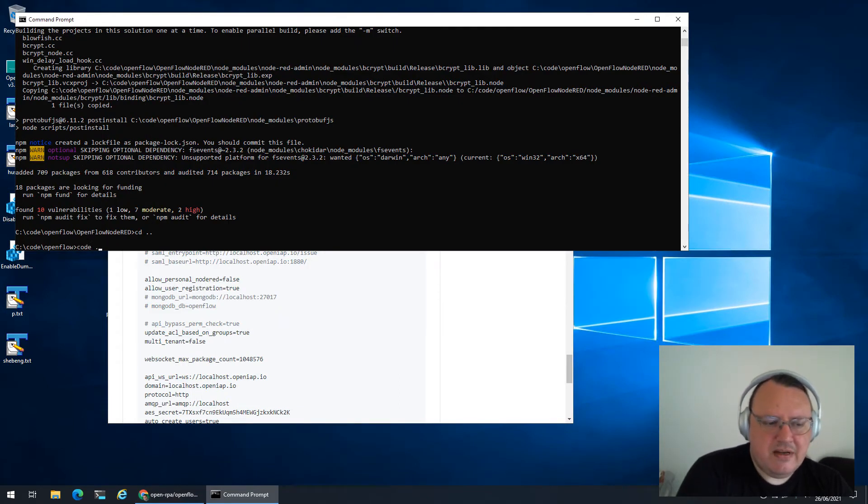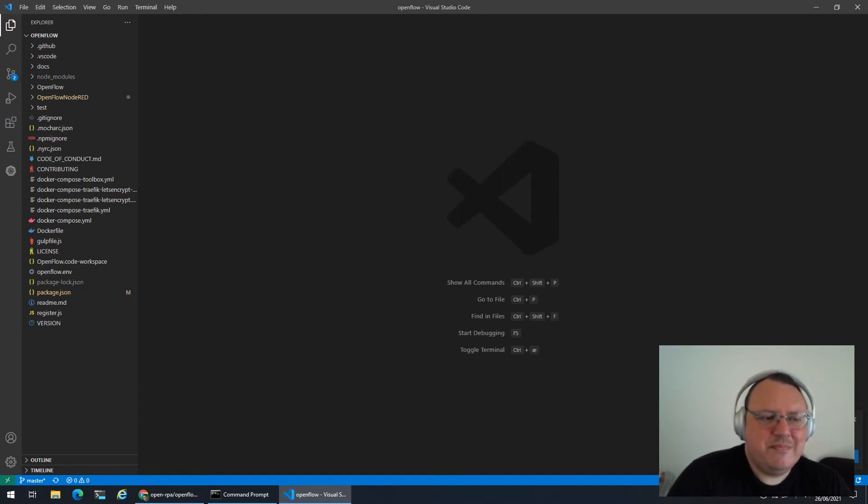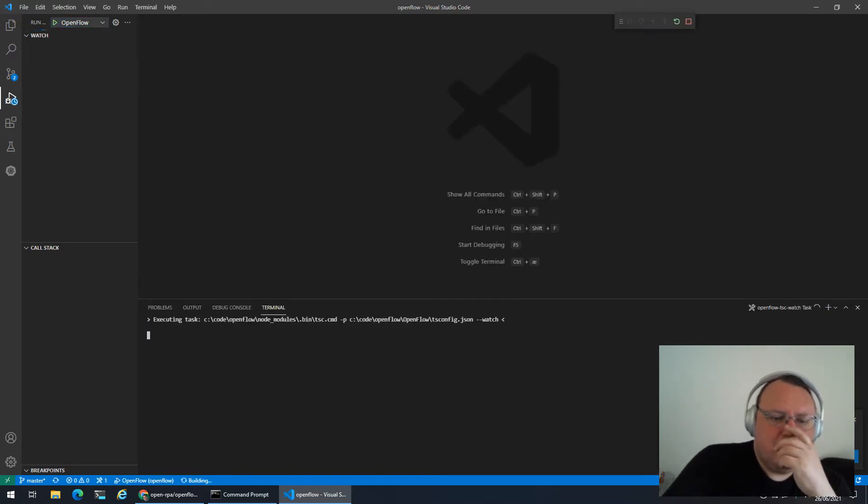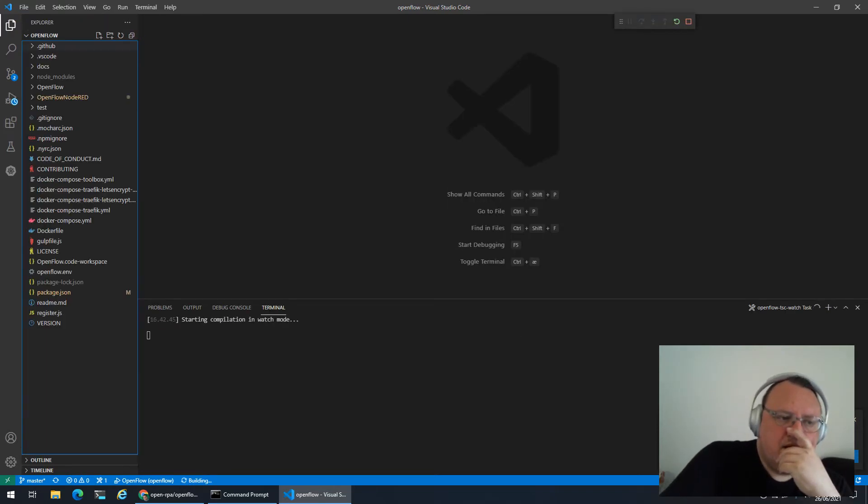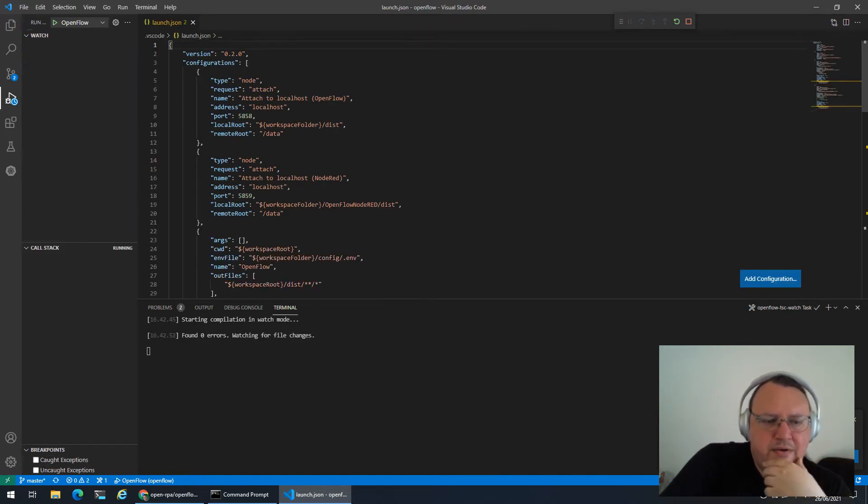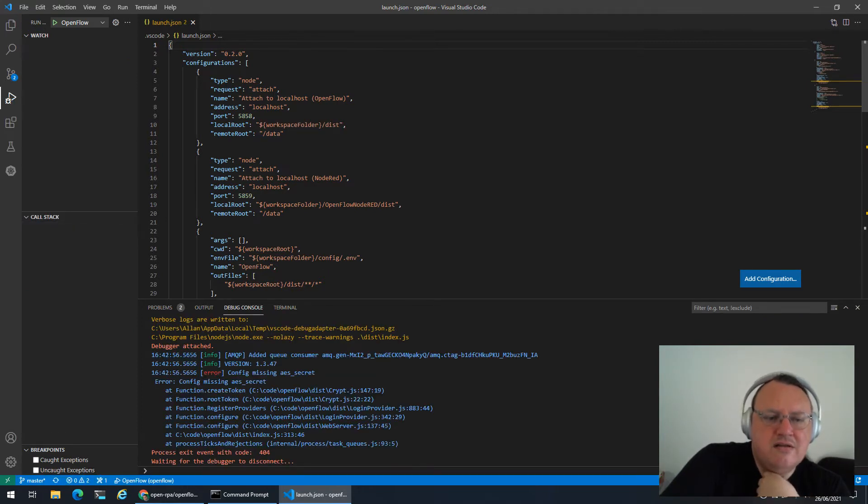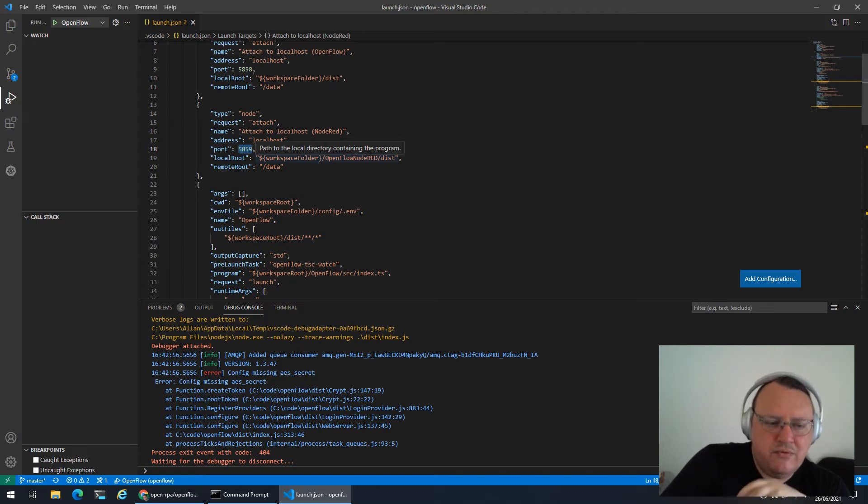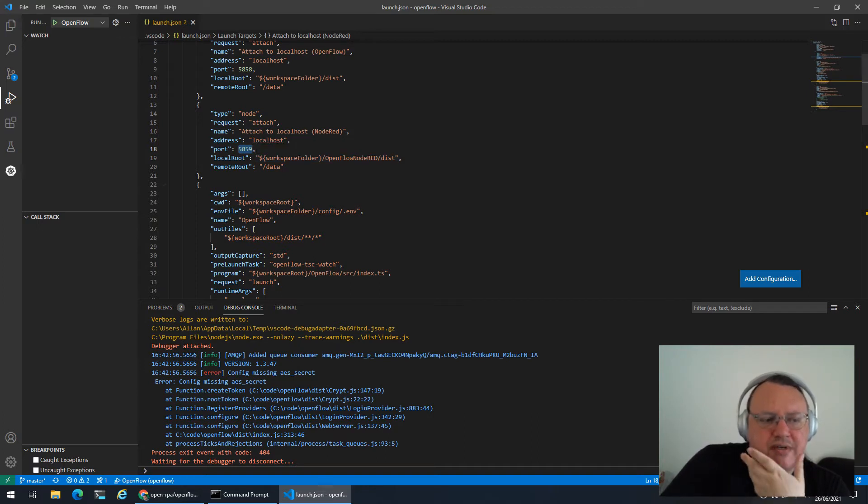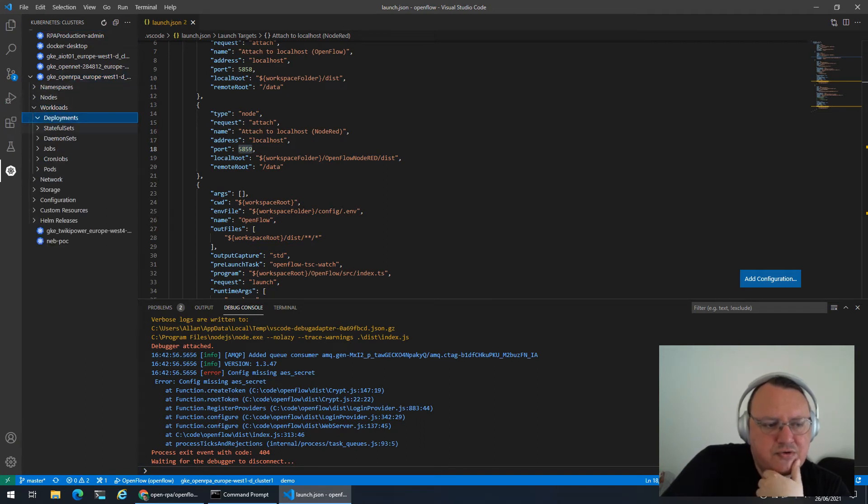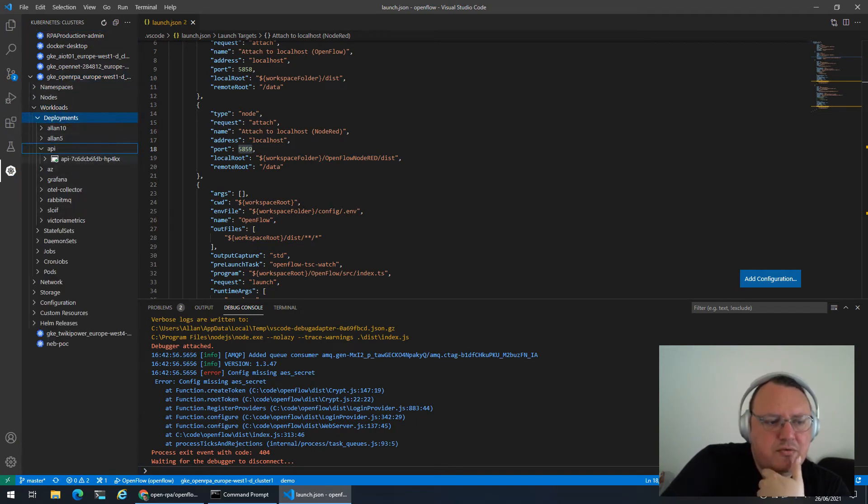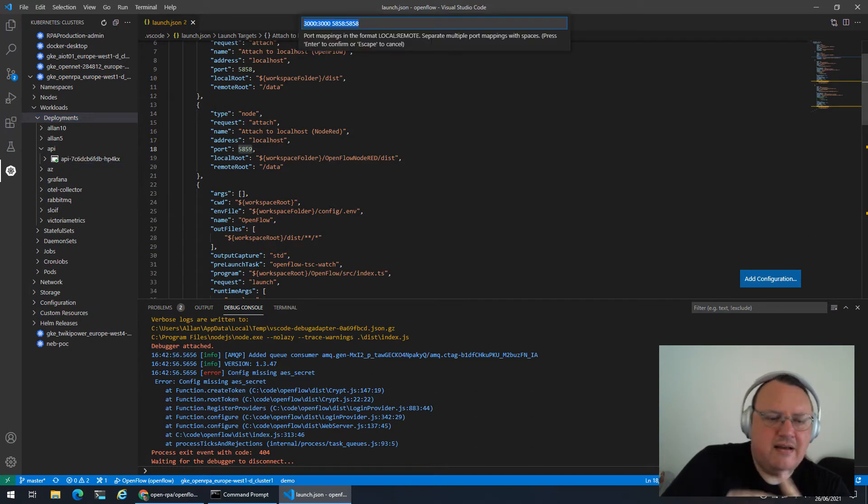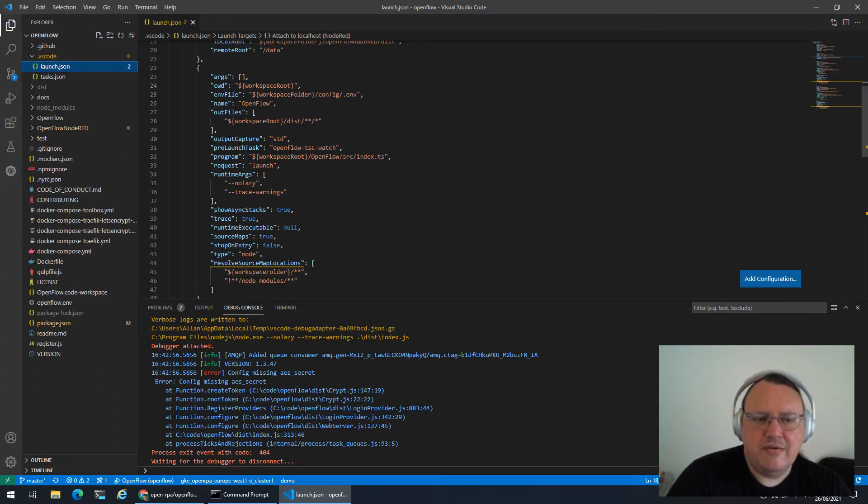Once we have that, we have everything that we need. There is a launch file and the launch file will allow you to attach to a Node-RED running somewhere on port 5858 or a Node-RED running on 5859. This is super handy if you are running inside Docker or Kubernetes and want to troubleshoot something inside there. So what you do is you go to a deployment, you right click it and click port forward. And now you can attach to that.